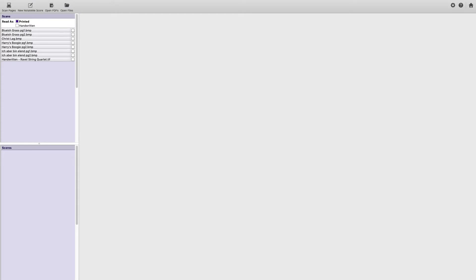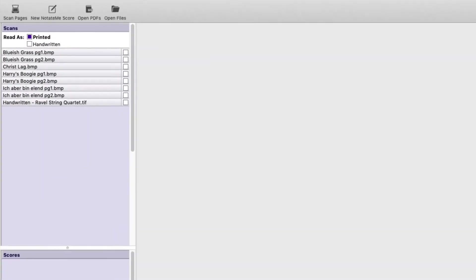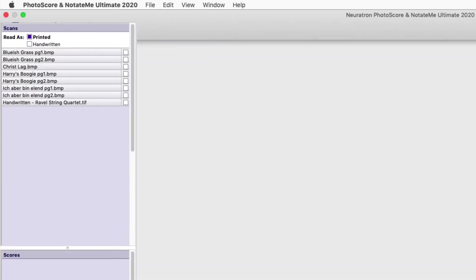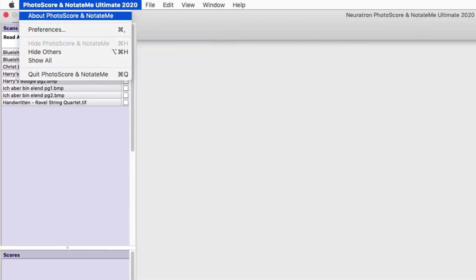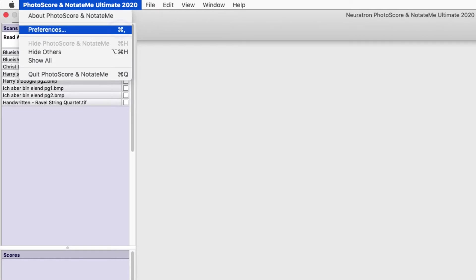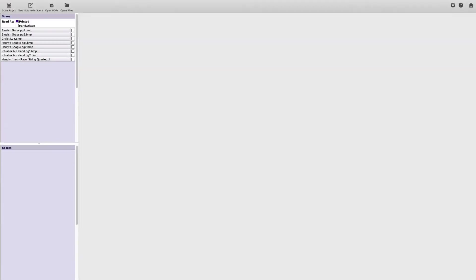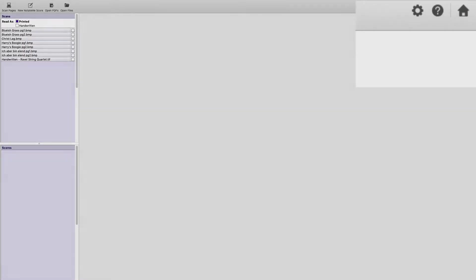You can find the preferences in three different ways: under the Photoscore Notate Me menu, with the keystroke command comma, or you can click the cog in the upper right-hand corner of the window.